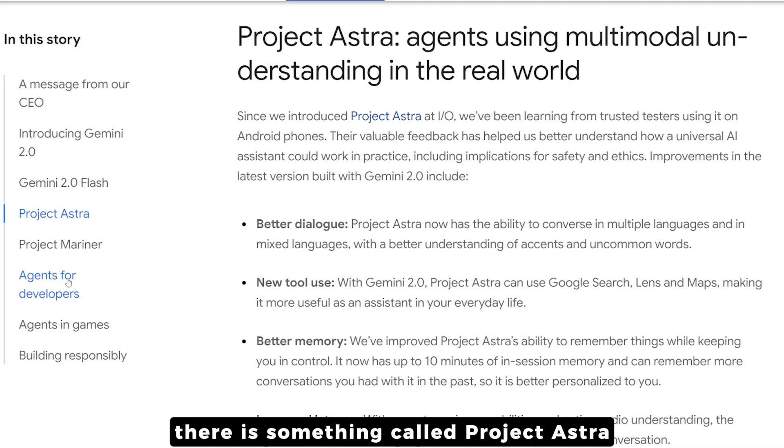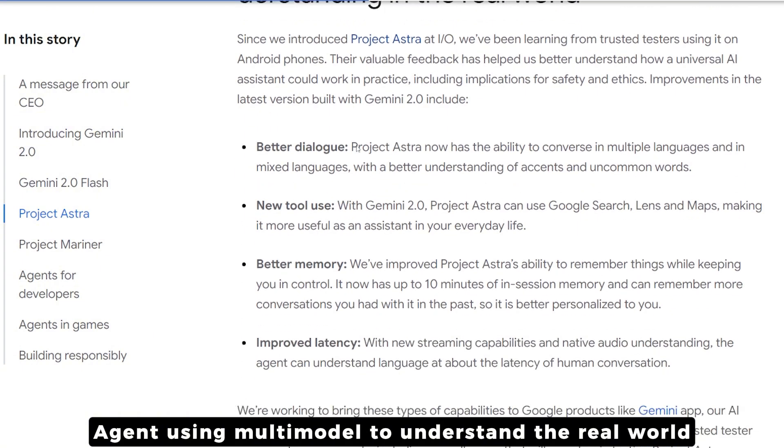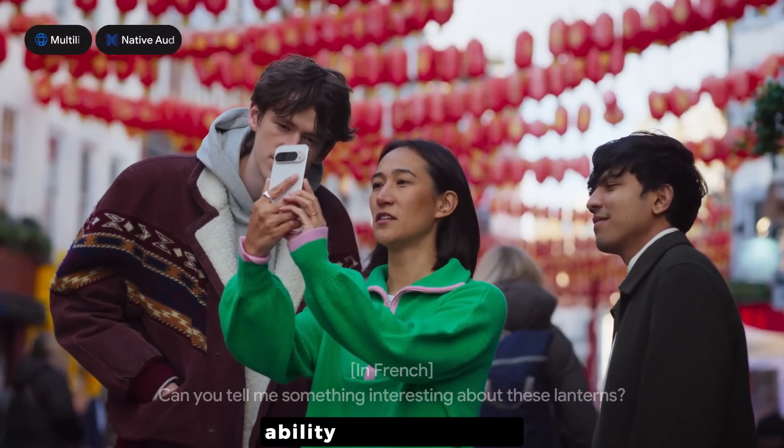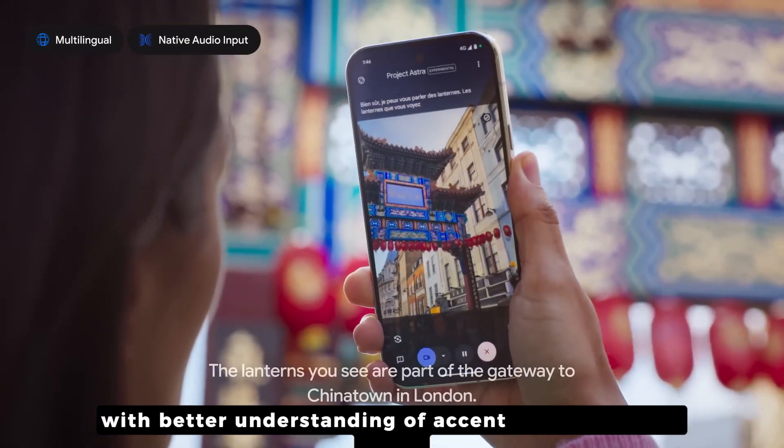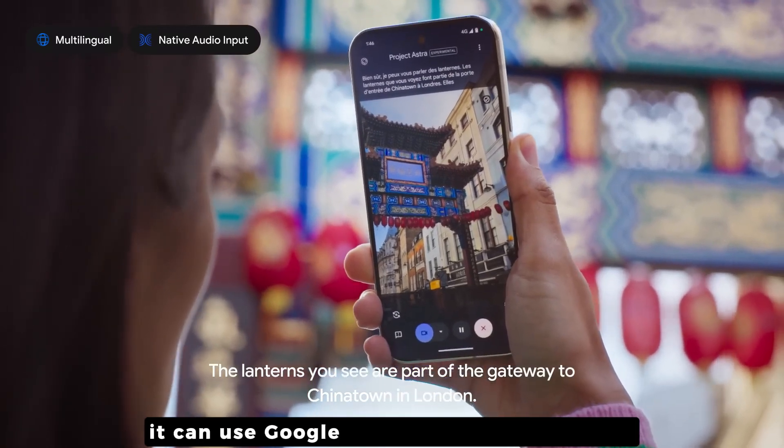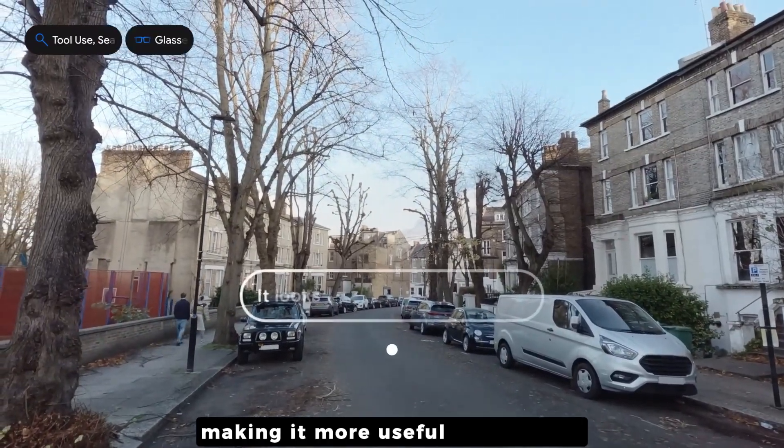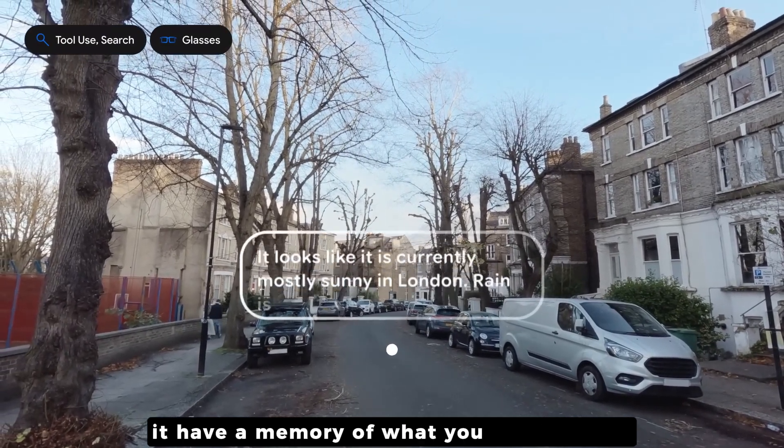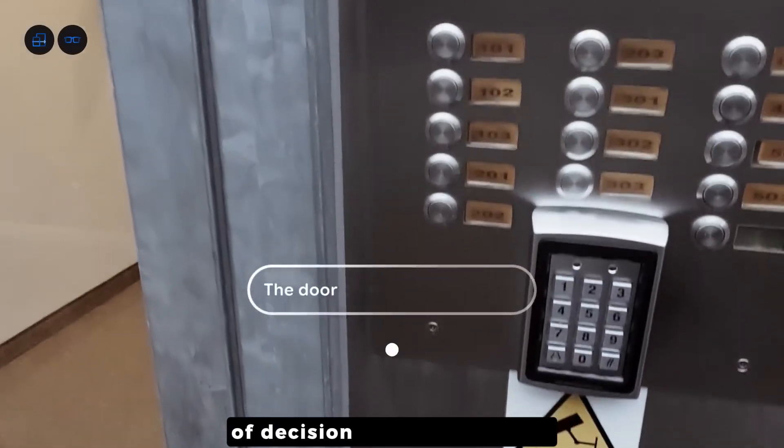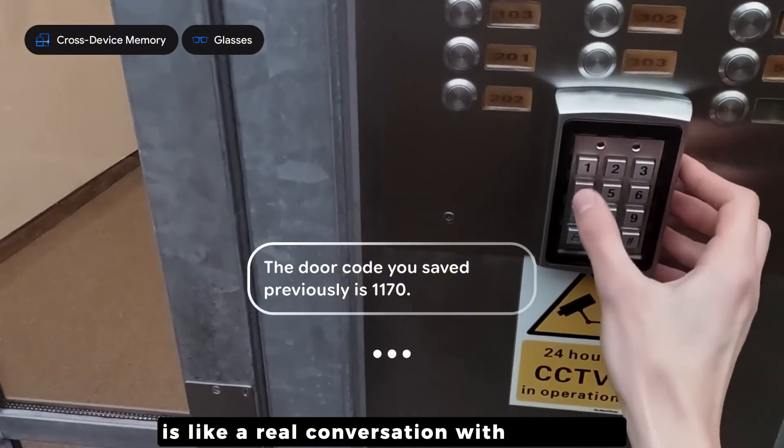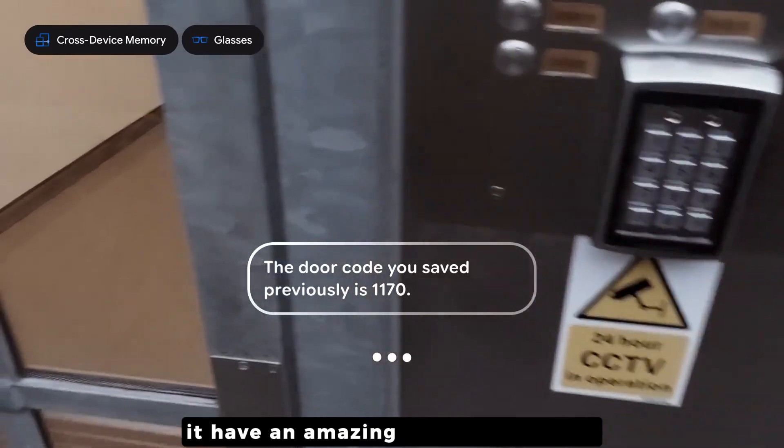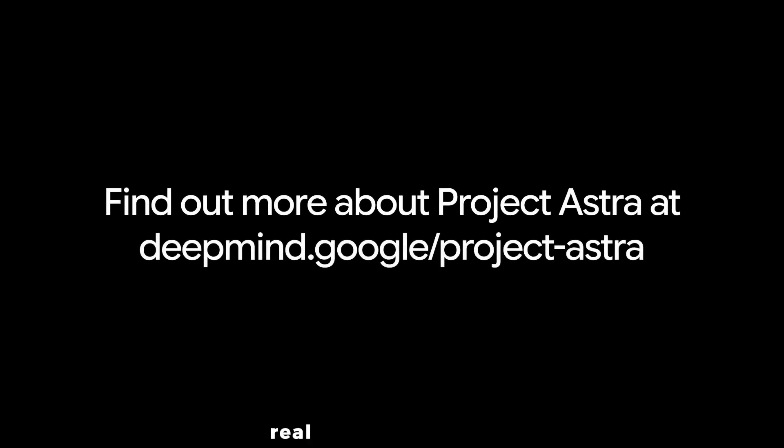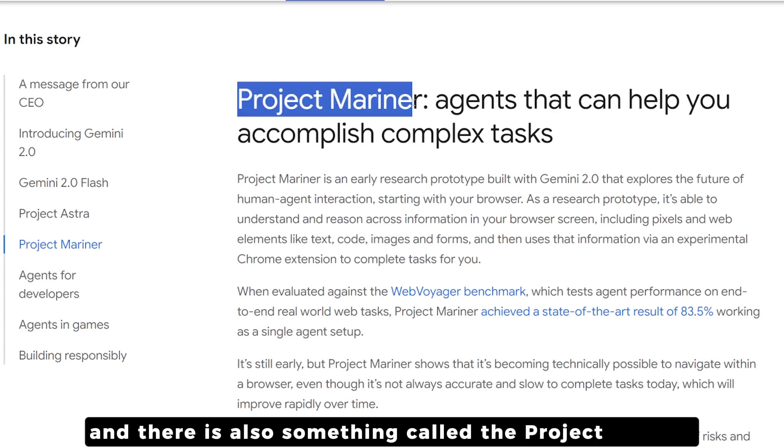Inside this huge update there is something called Project Astra, an agent using multimodal to understand the real world. Project Astra has multiple conversation languages ability, mixed language with better understanding of accent and common words. It can use Google search, Lens and Maps. It has a memory of what you talked about in terms of voice up to 10 minutes of the session, which is amazing. It has amazing streaming capability.